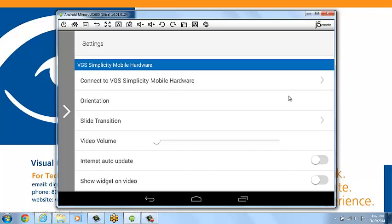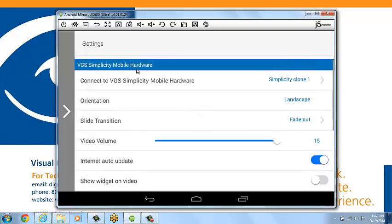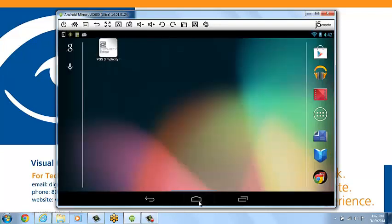In the settings screen, select Connect to VGS Simplicity Mobile player, which brings you to the new screen where you select your player of choice. Now you can scroll back to the home screen and you're all ready to begin using Simplicity Mobile.